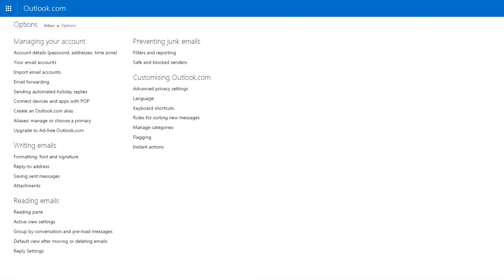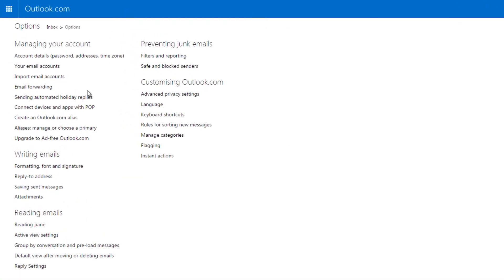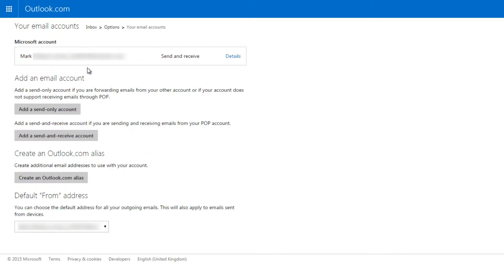Step 2: Click on Your Email Account and then Add, Send and Receive account.